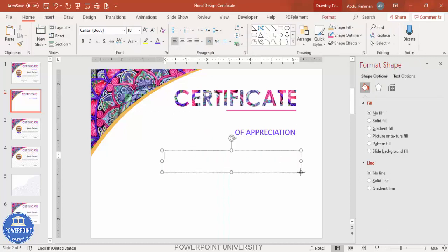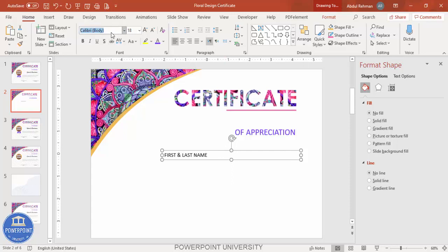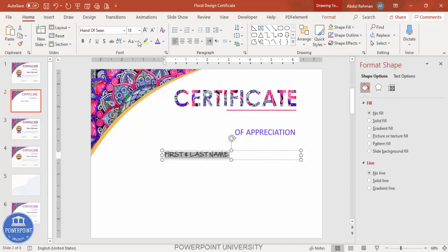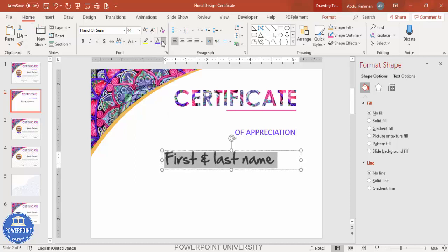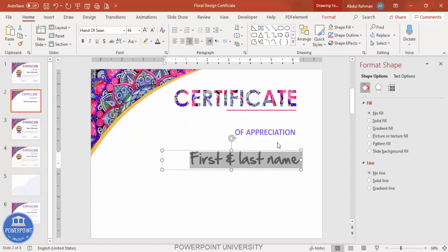Type 'First and Last Name' in the text box. Use a font like Hand of Sean, or any preferred font. Set it to sentence case, increase the size, give it a dark gray color, and make it right-aligned.